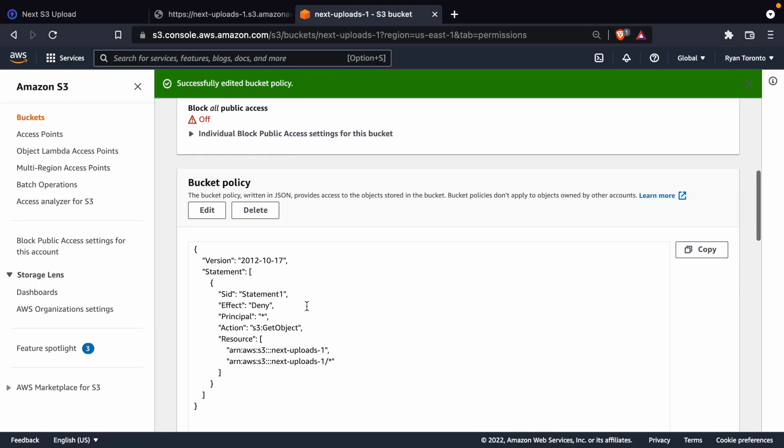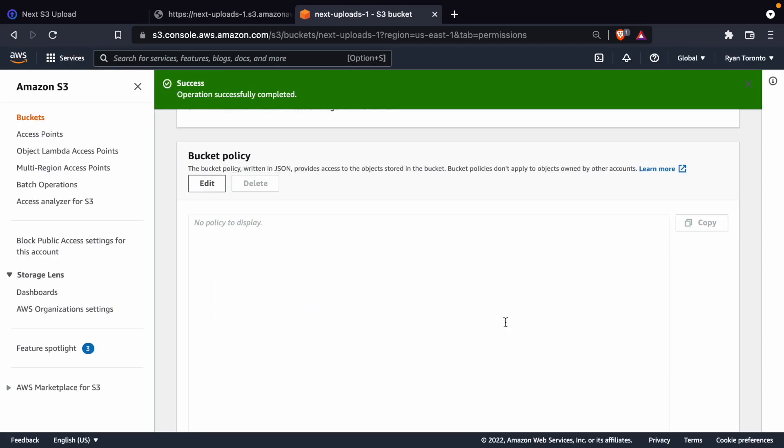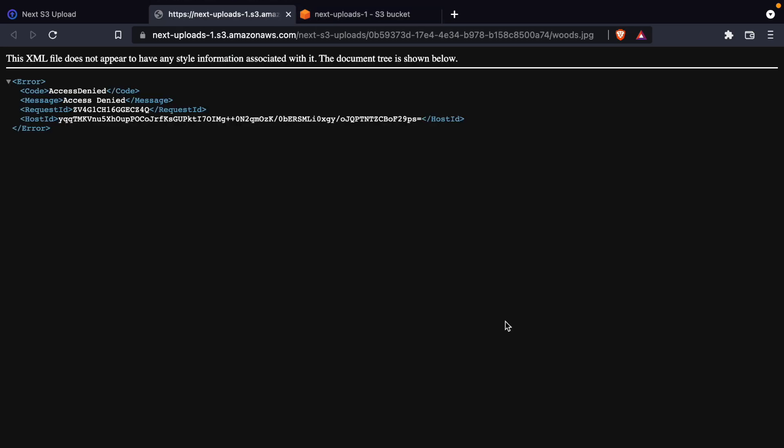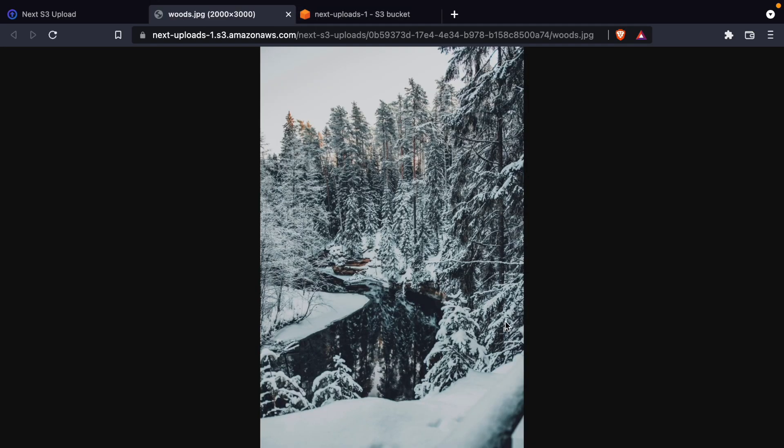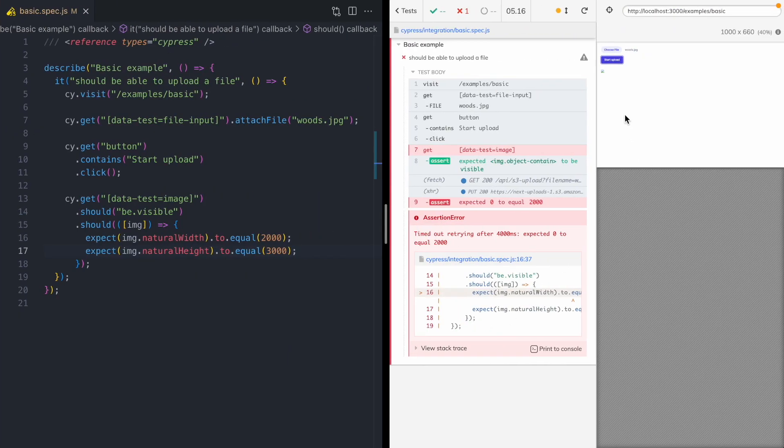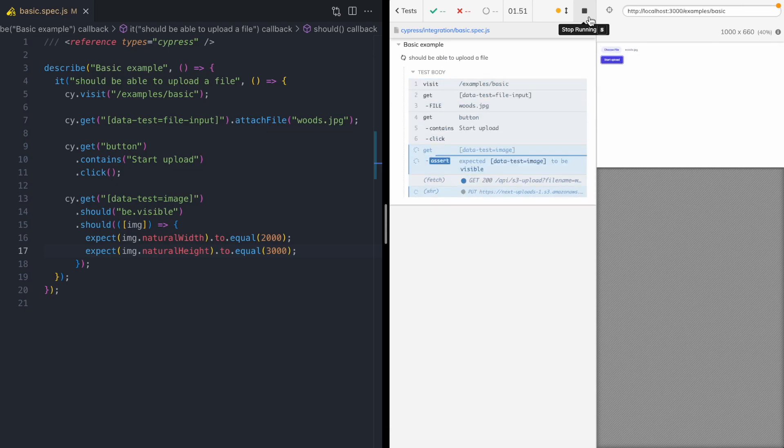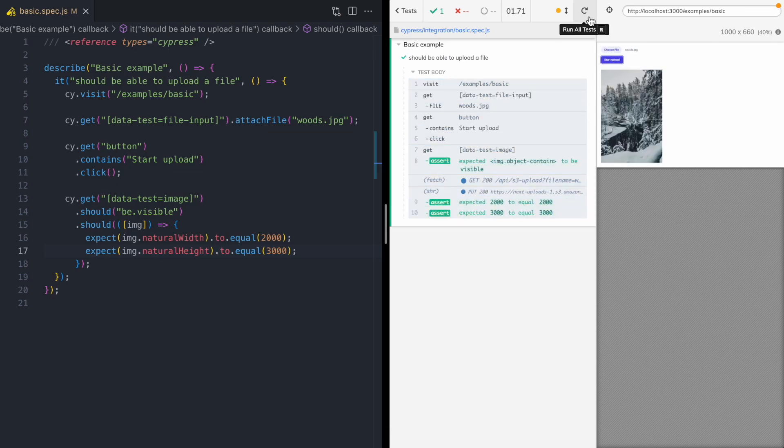So I'm gonna come here and I'm just gonna delete the policy. And just to be sure that our S3 bucket is back to its original configuration, I'm gonna reload this image. And perfect, it renders. Okay, so let's go ahead and rerun our test with a working S3 bucket. And there we go, our test passes.